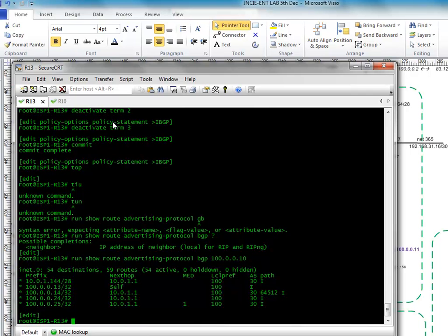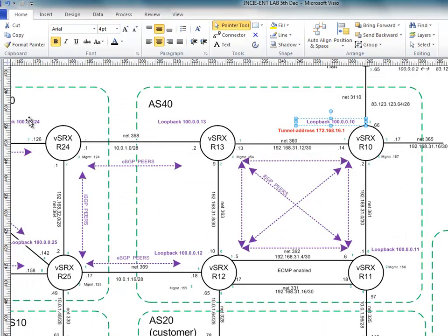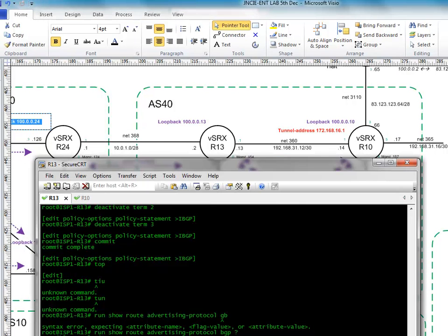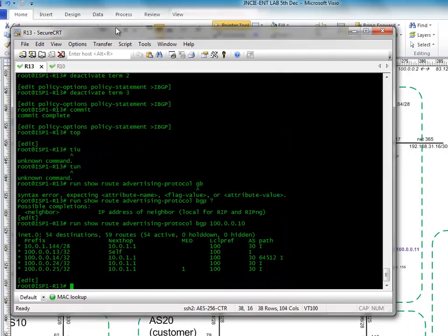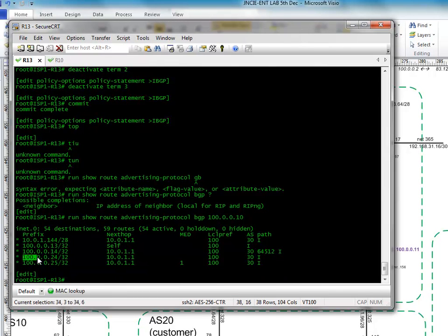So look, we are advertising this network here, okay, to our neighbour. So it's there, look, there it is there.